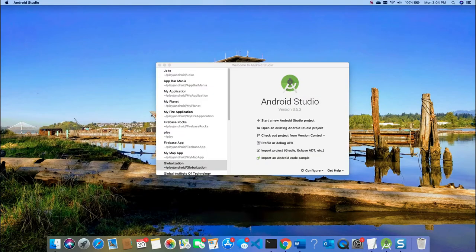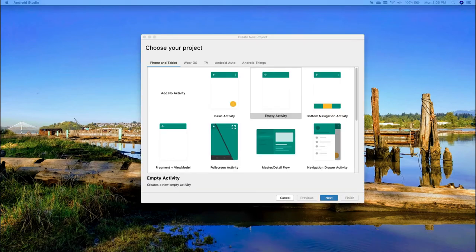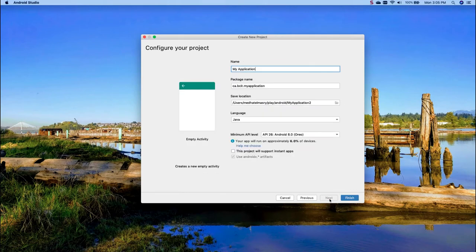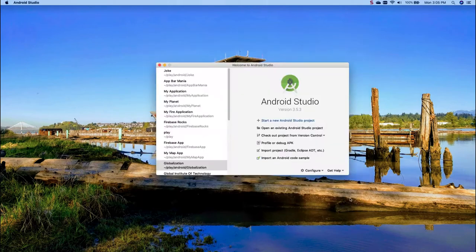So let's get started. Let's start a new Android Studio project. I will start with an empty activity and the name of my application I shall call Odometer. The language I will use is Java and the minimum API level is 26, so let me click on finish.